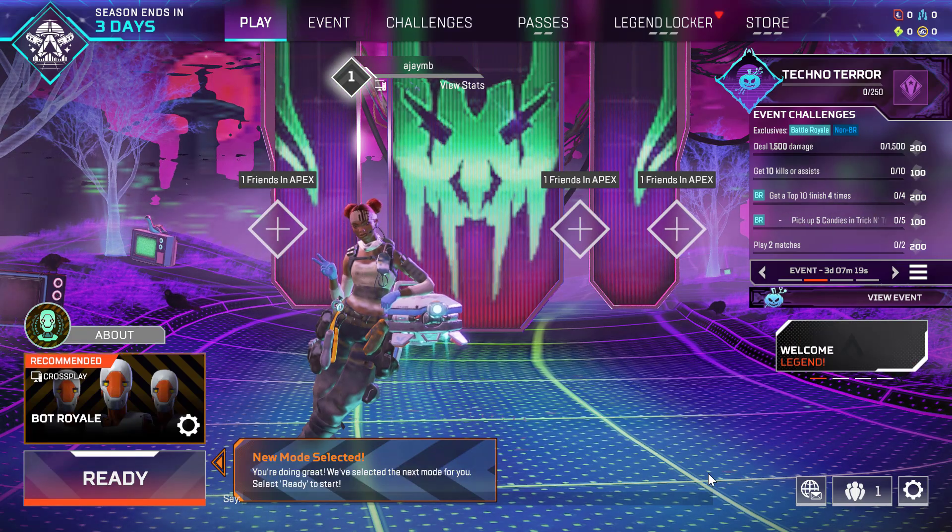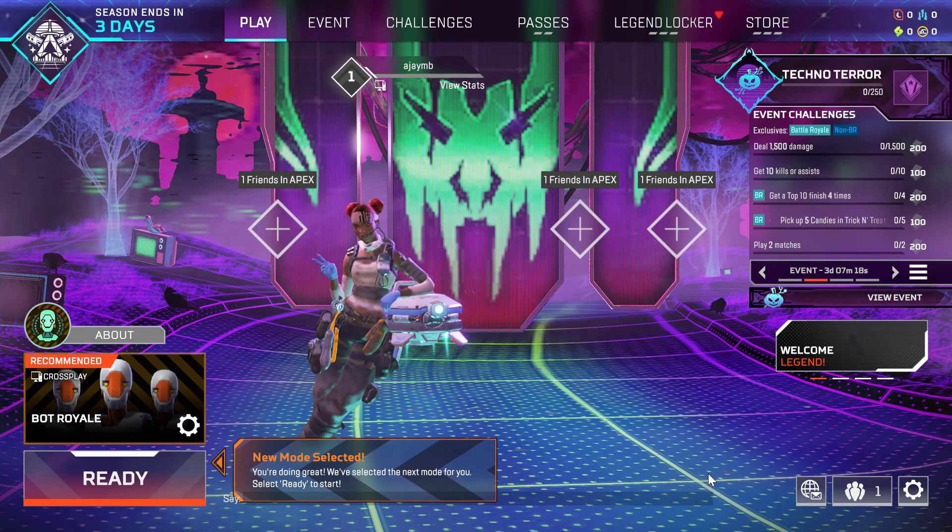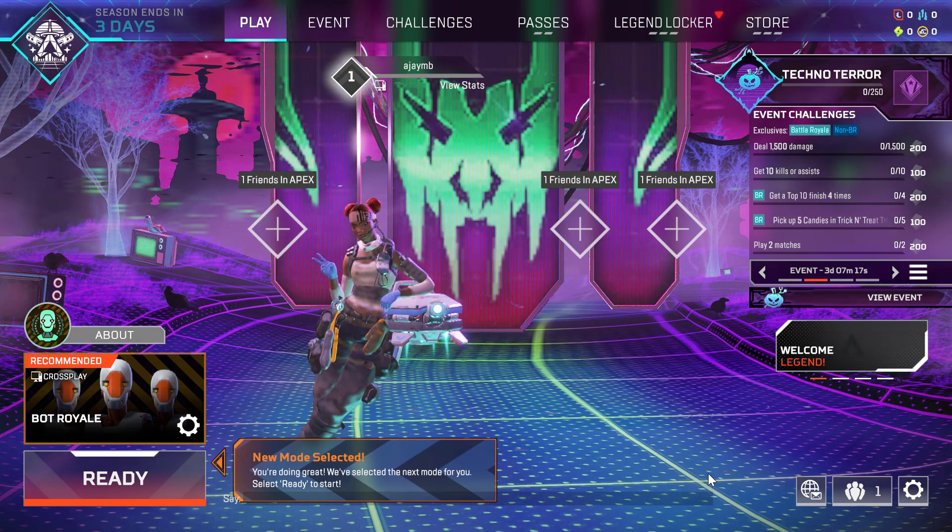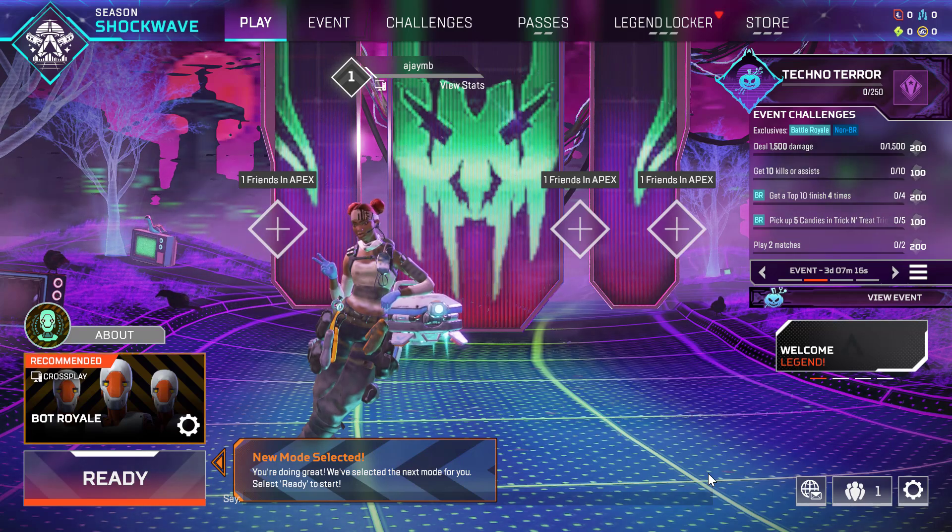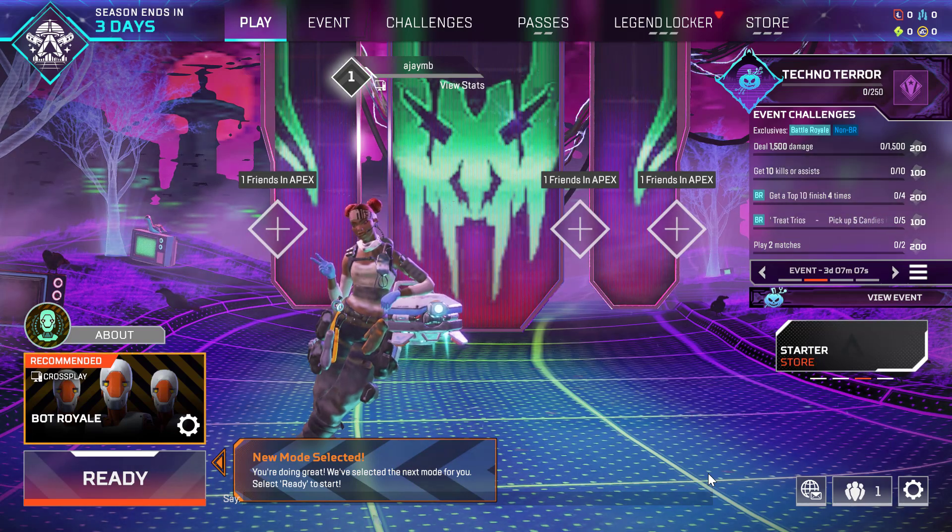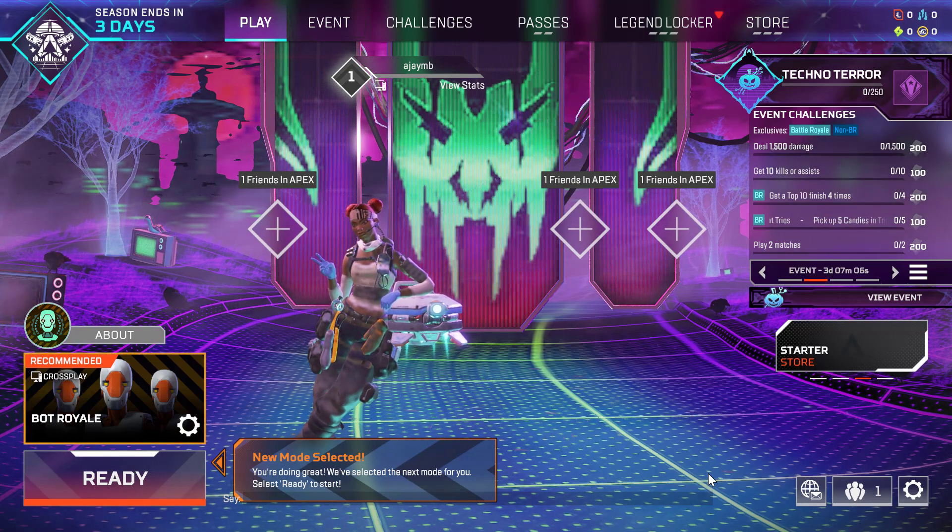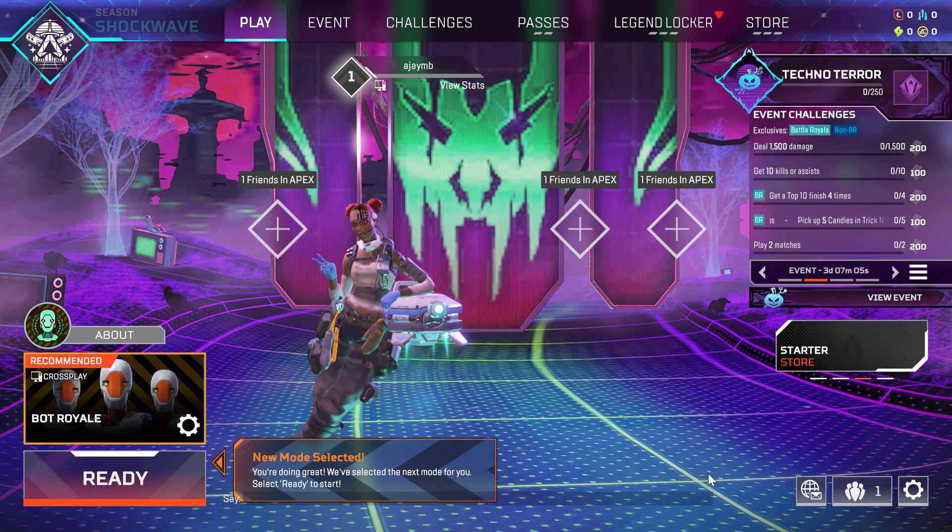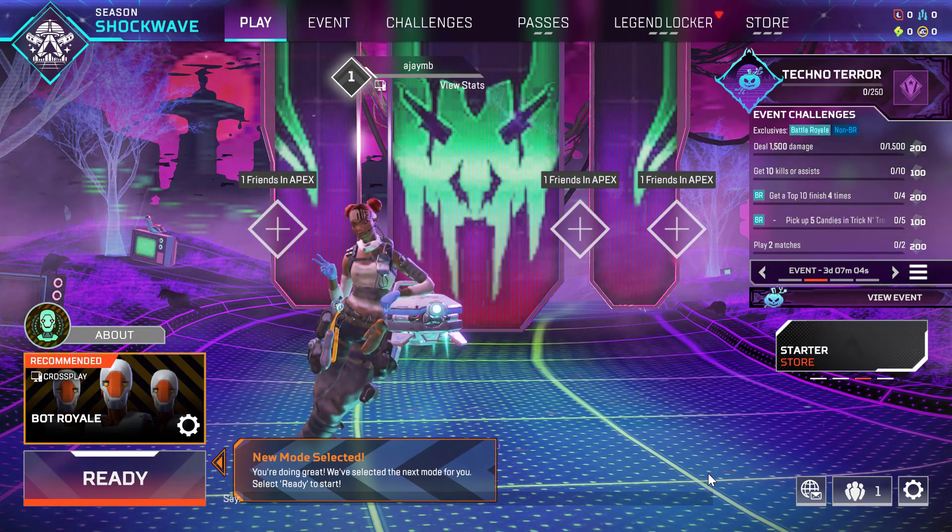Now you can play Apex Legends without any freezes. That's it for today guys, give me a like and subscribe. Thank you!